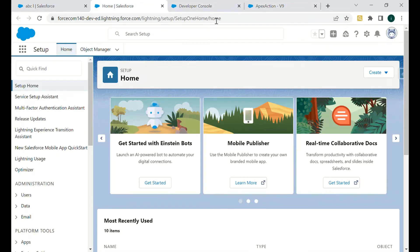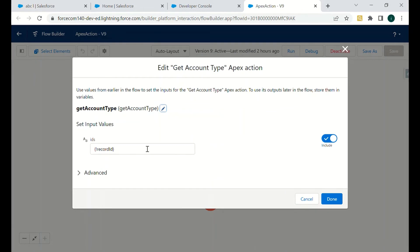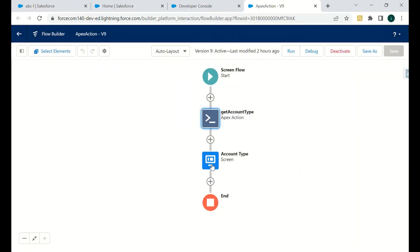In the flow, the Apex Action receives the record ID as input through the IDs parameter. We set the output variable as 'Account Type'. The recommended practice is to store the output values from the Apex class into flow variables so that we can use them further in the flow whenever needed. Letting the flow manage those values is the recommended approach.